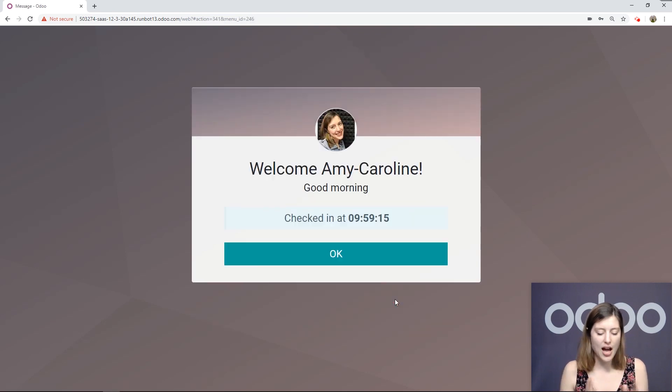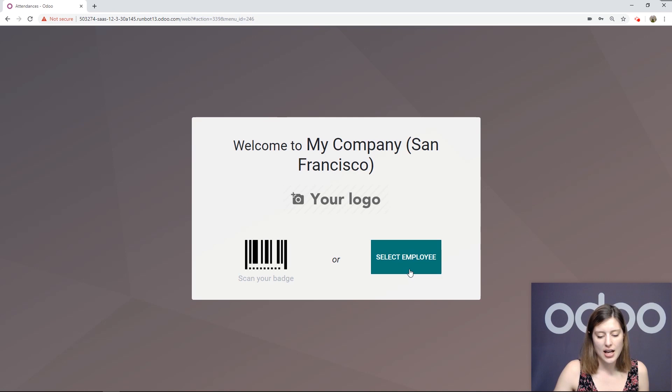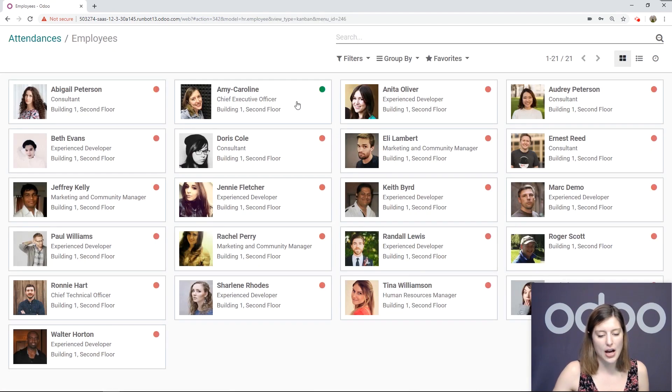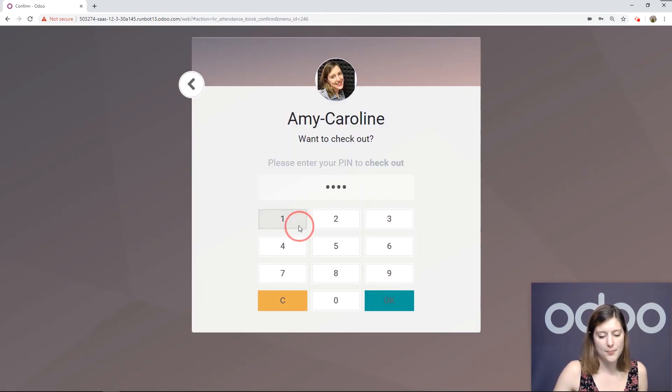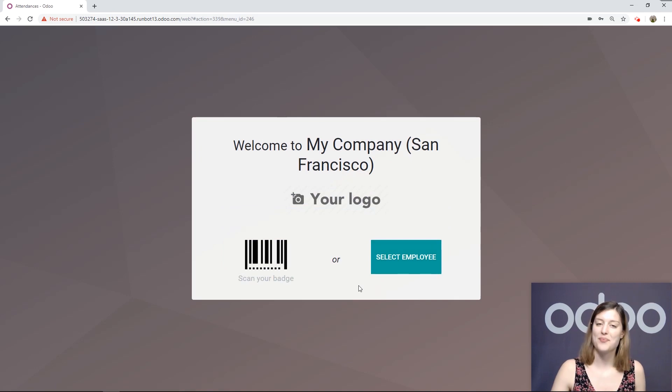I've checked in, looks good. And then we can check out as well, the same way. Have a good day, goodbye.